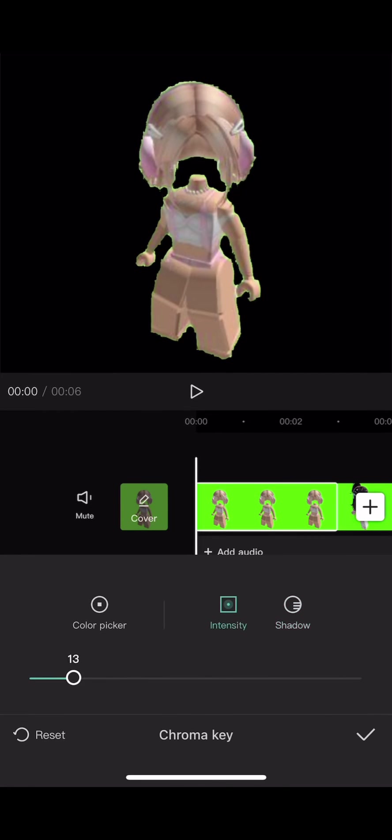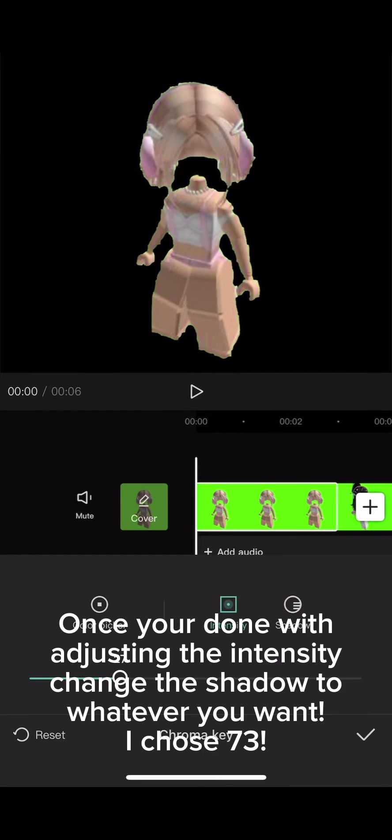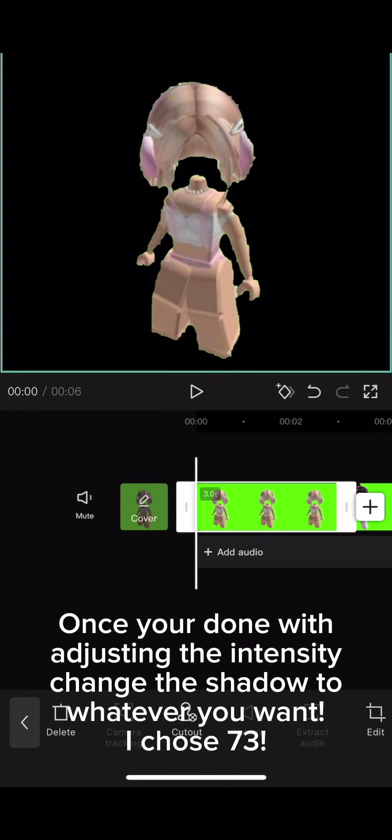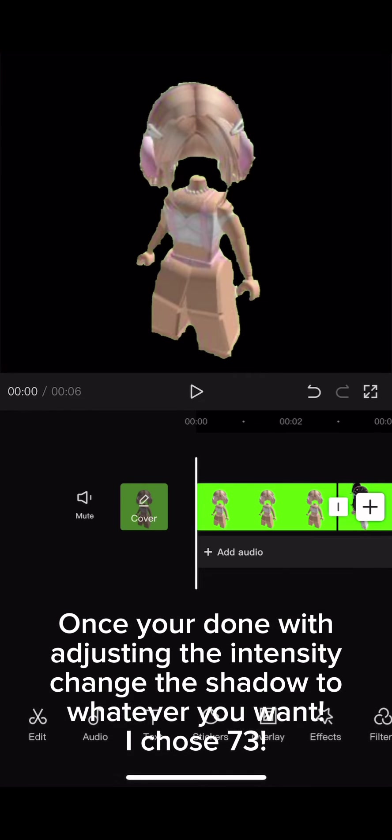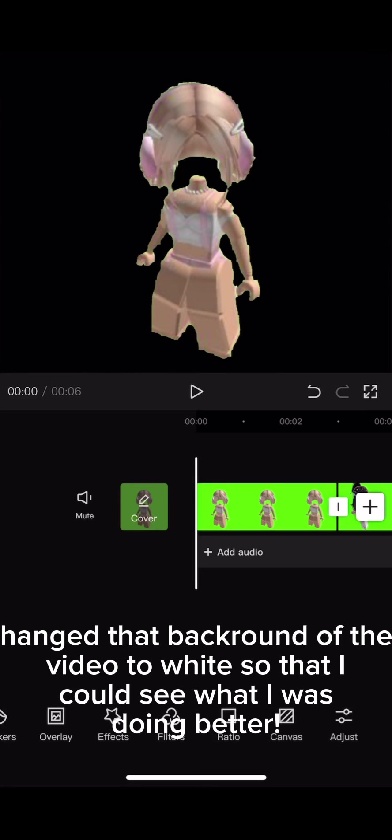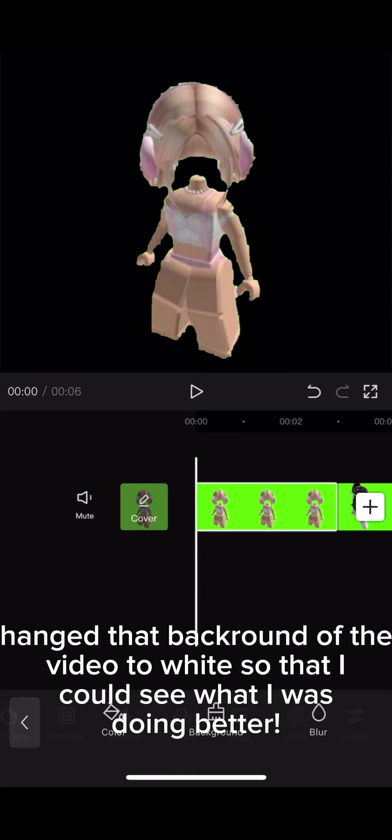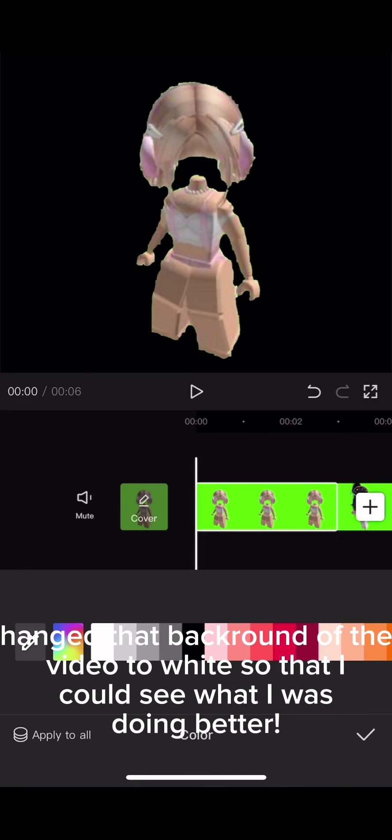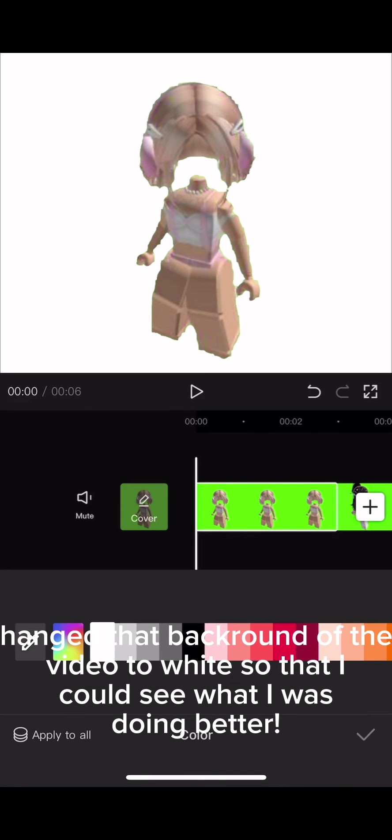Once you're done with adjusting the intensity, change the shadow to whatever you want. I chose 73. I changed the background of the video to white so that I could see what I was doing better.